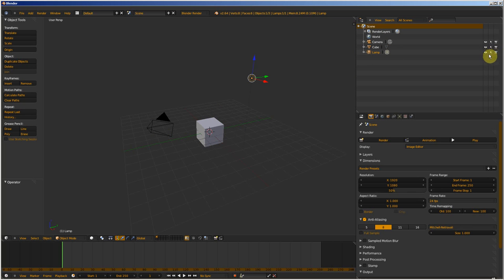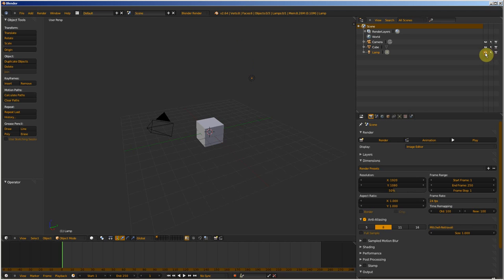You can select the lamp and see it in the 3D view. I can hide the lamp in the 3D view, and I can hide the lamp from the render.